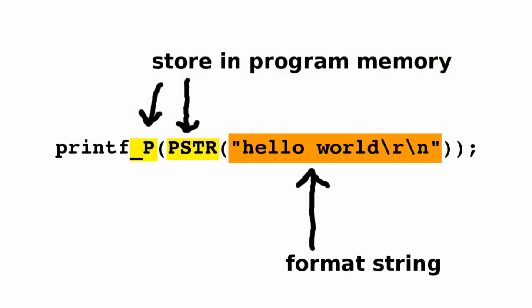Underscore p and PSTR mean that the format string is stored in program memory. This is an idea that's unique to microcontrollers. In a normal PC, the program and its data are all in RAM because the operating system loads the program into RAM from disk. But on a microcontroller, there are separate memory spaces.